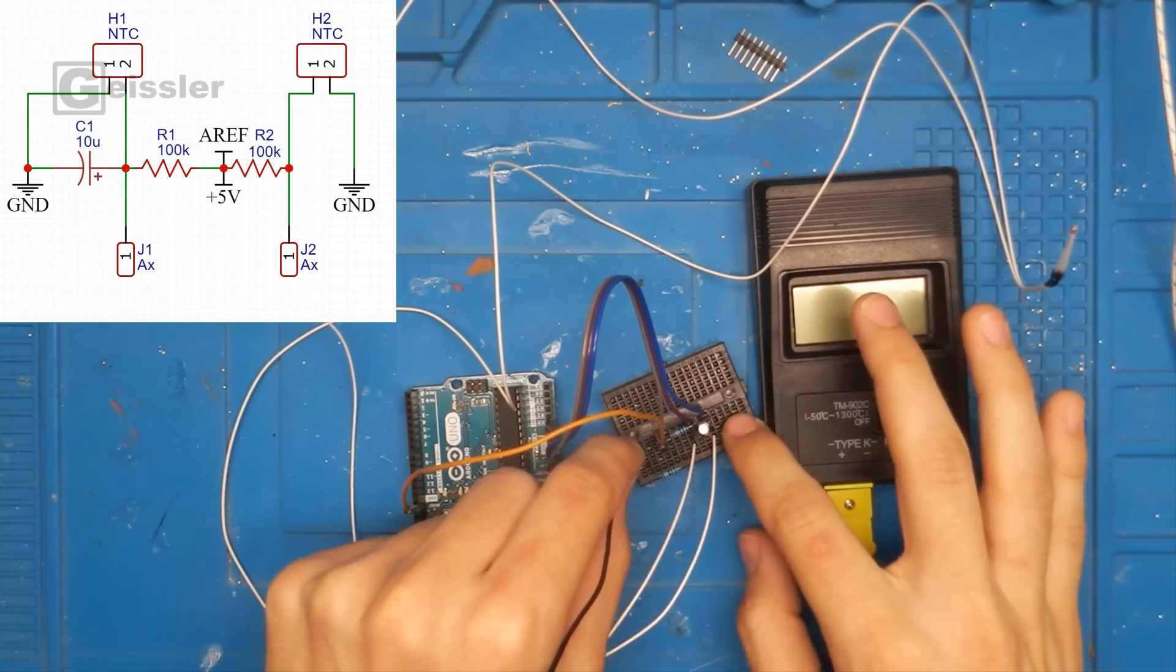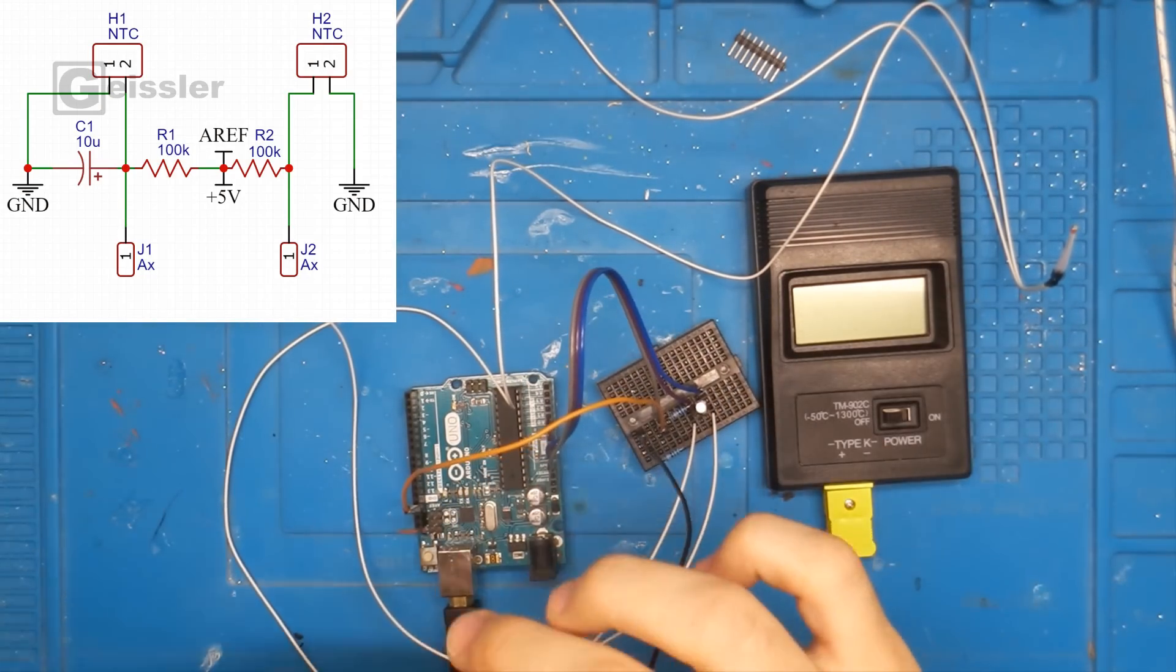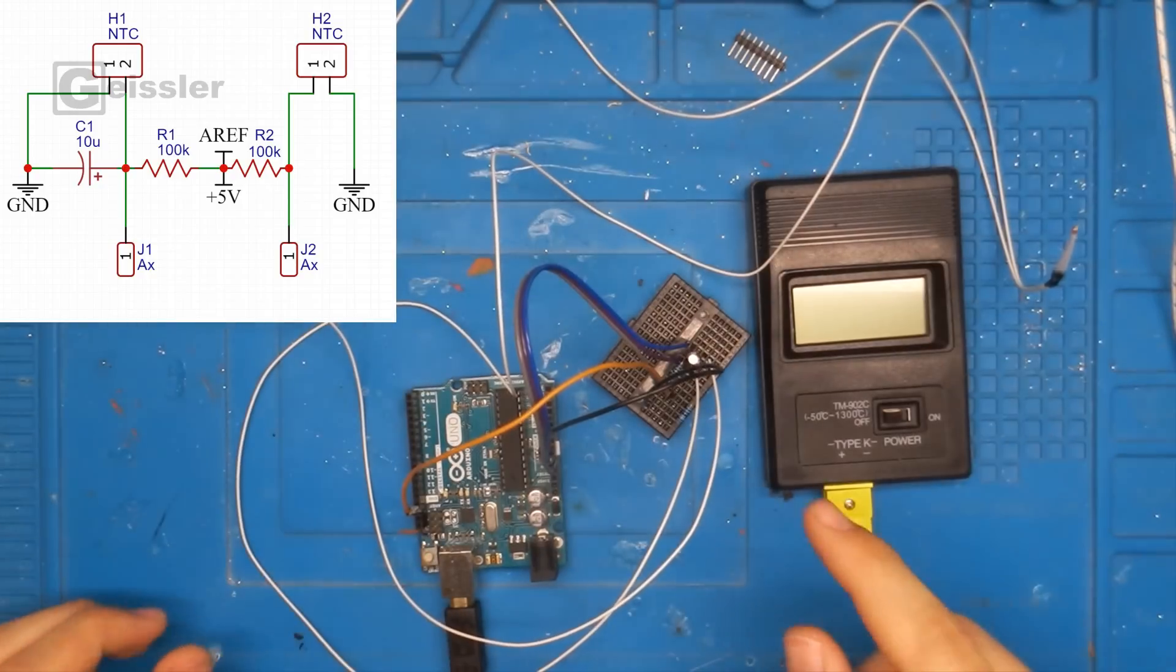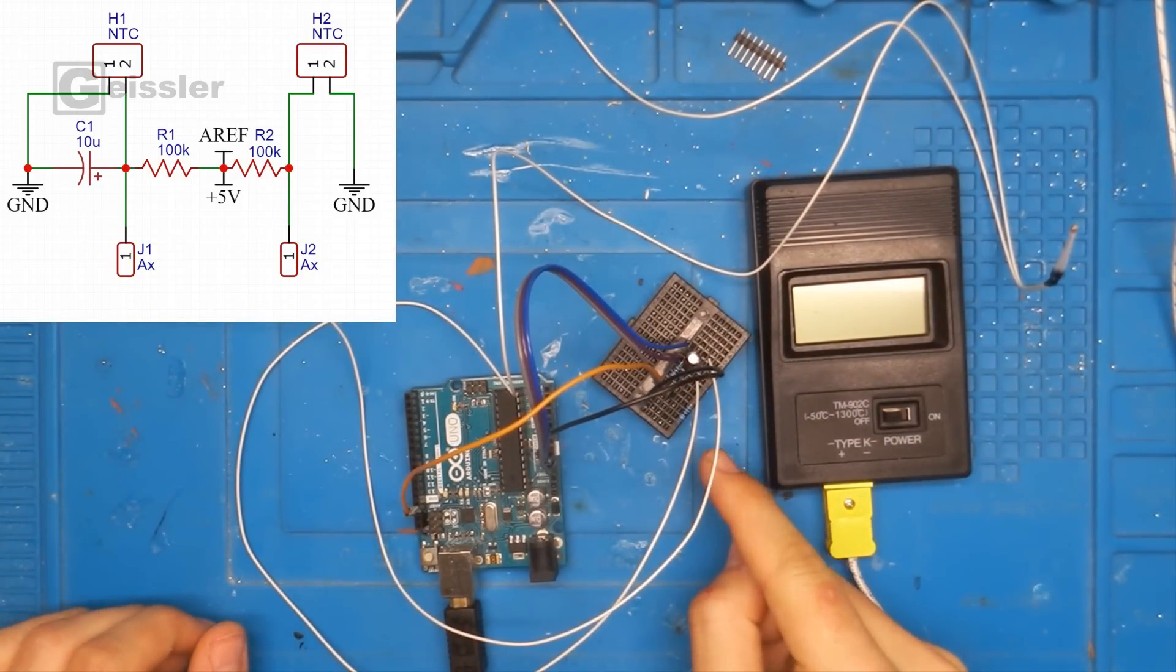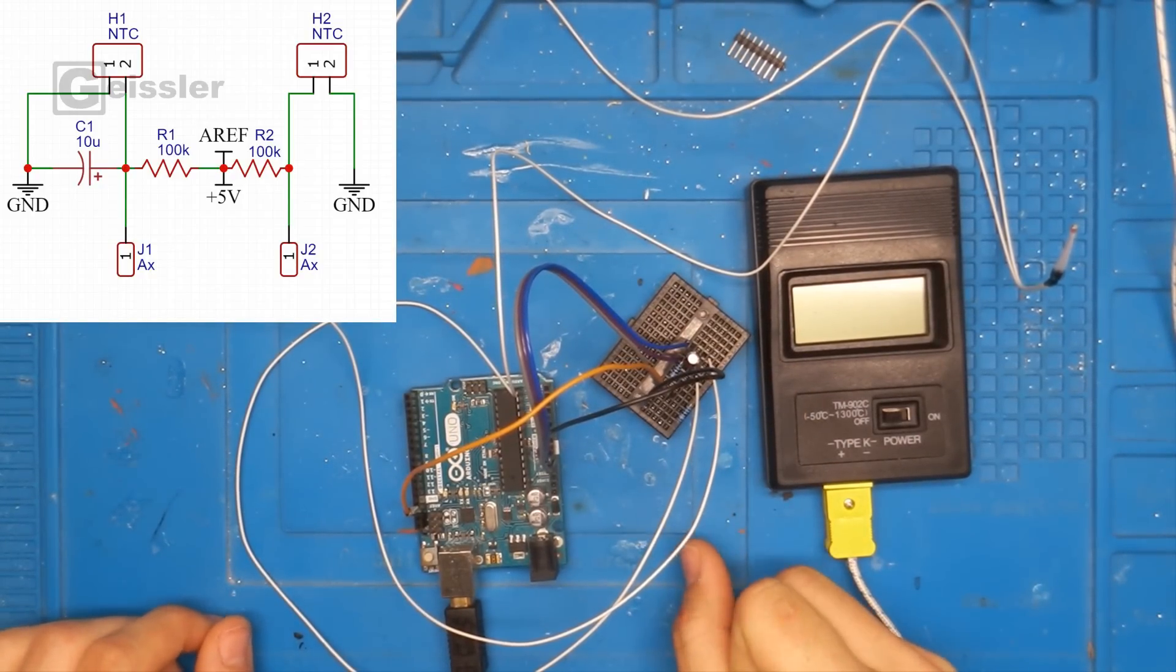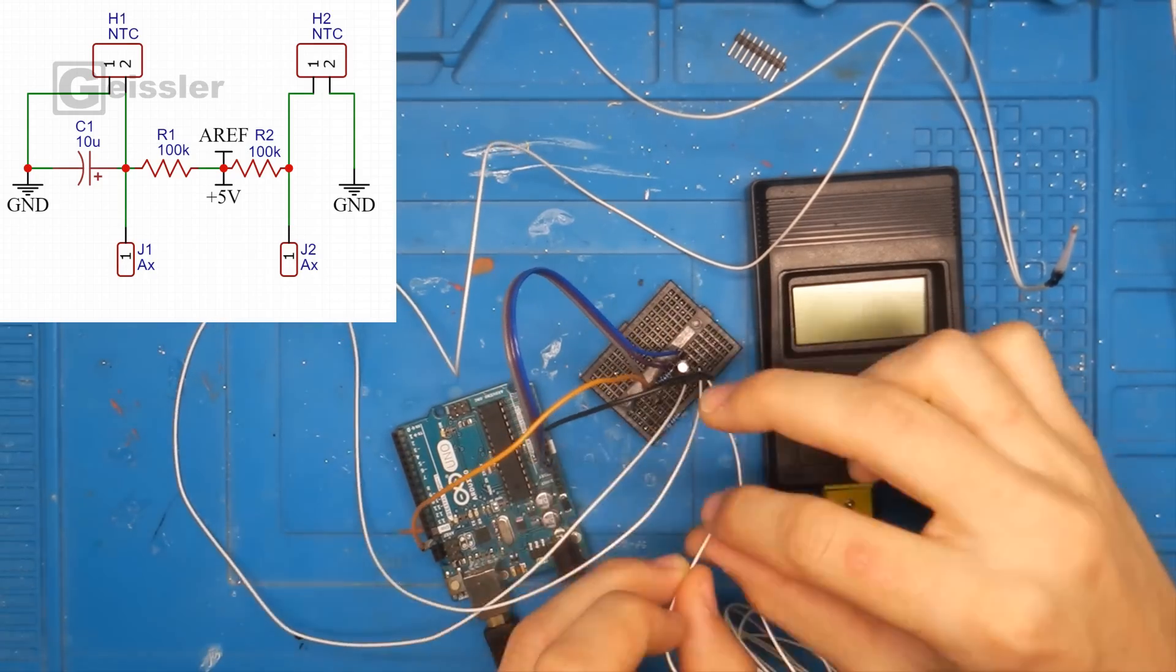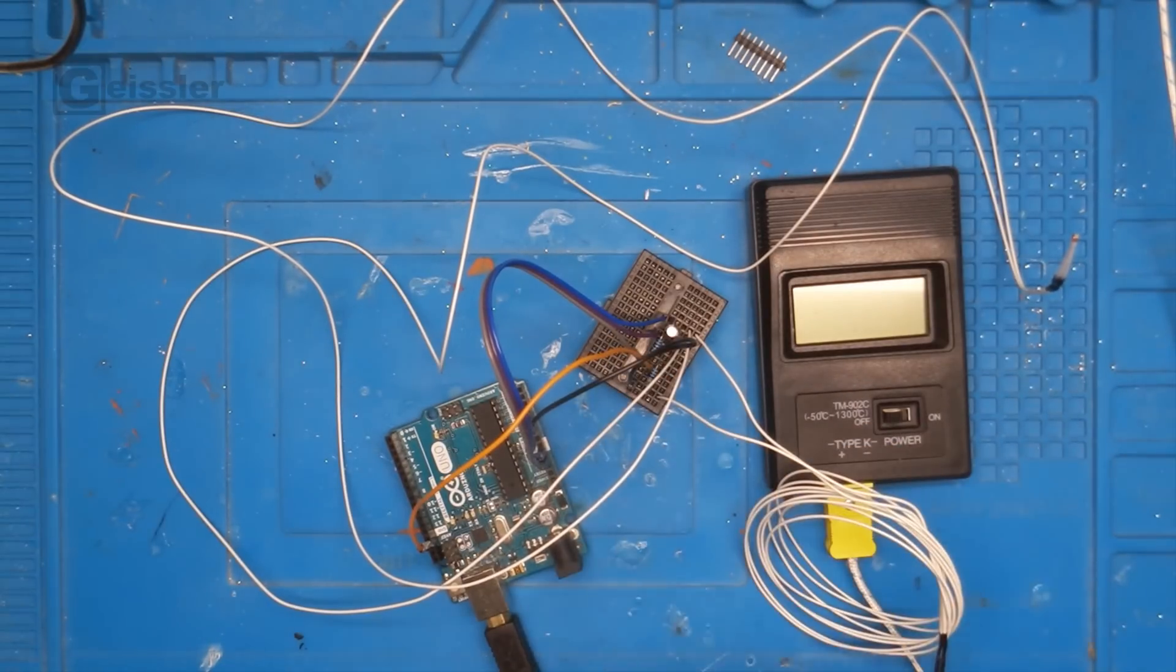The signal wire in here. Unfortunately I don't have another THT 10 microfarad capacitor. So that one had to work without. And now let's upload the code to the Arduino and have a look how it goes.